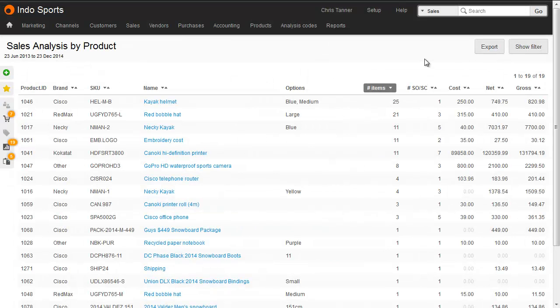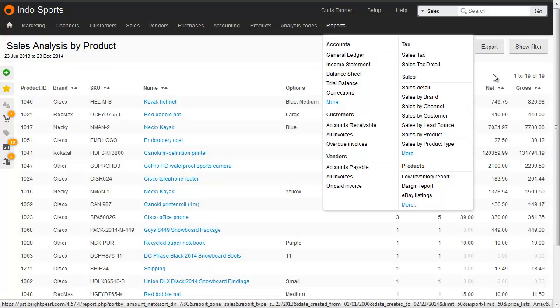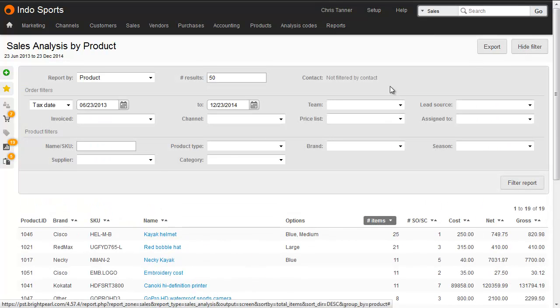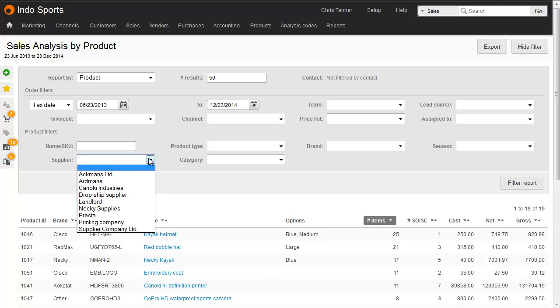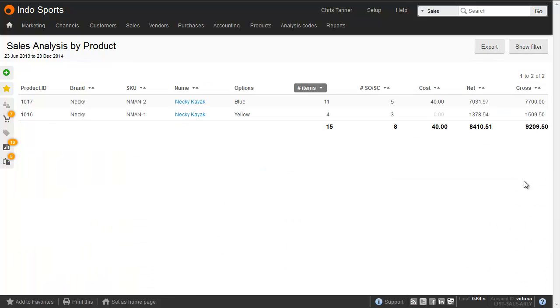Every business is going to have different ways of calculating their optimum reorder quantity and minimum stock level, but you might find the sales analysis report that reports sales by product very useful. You can show the filter, and actually choose the same supplier to show the products connected to that vendor.